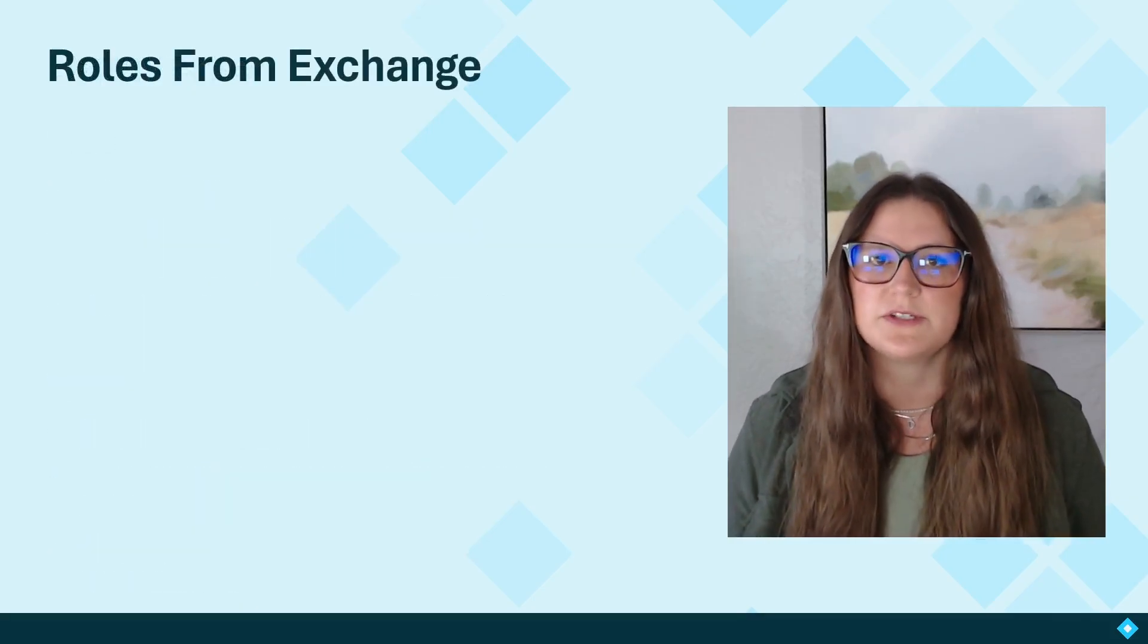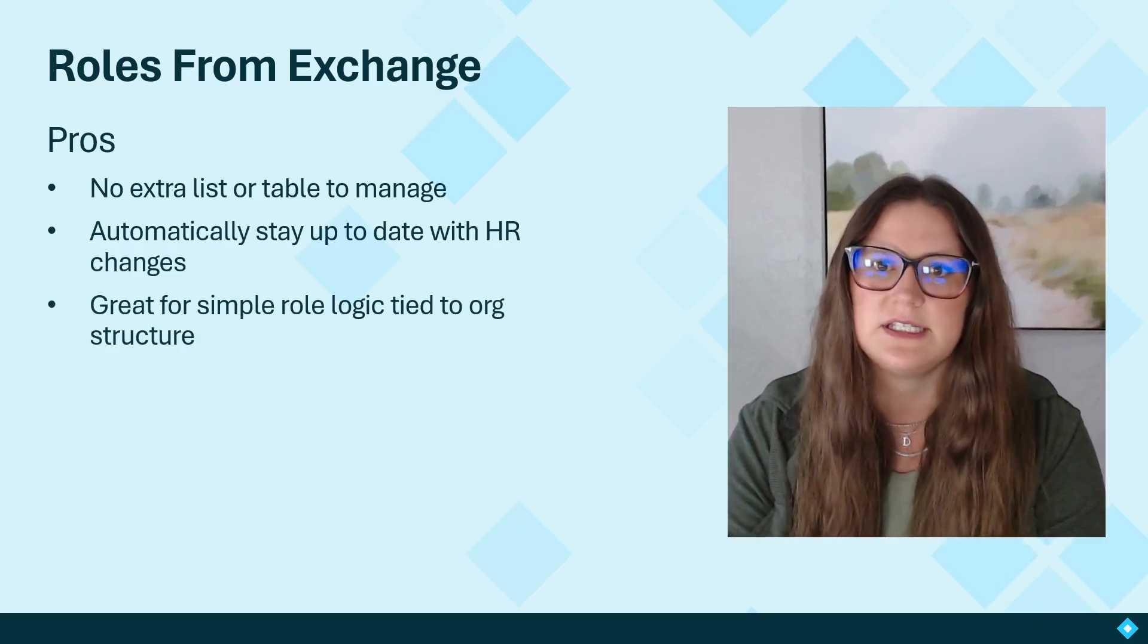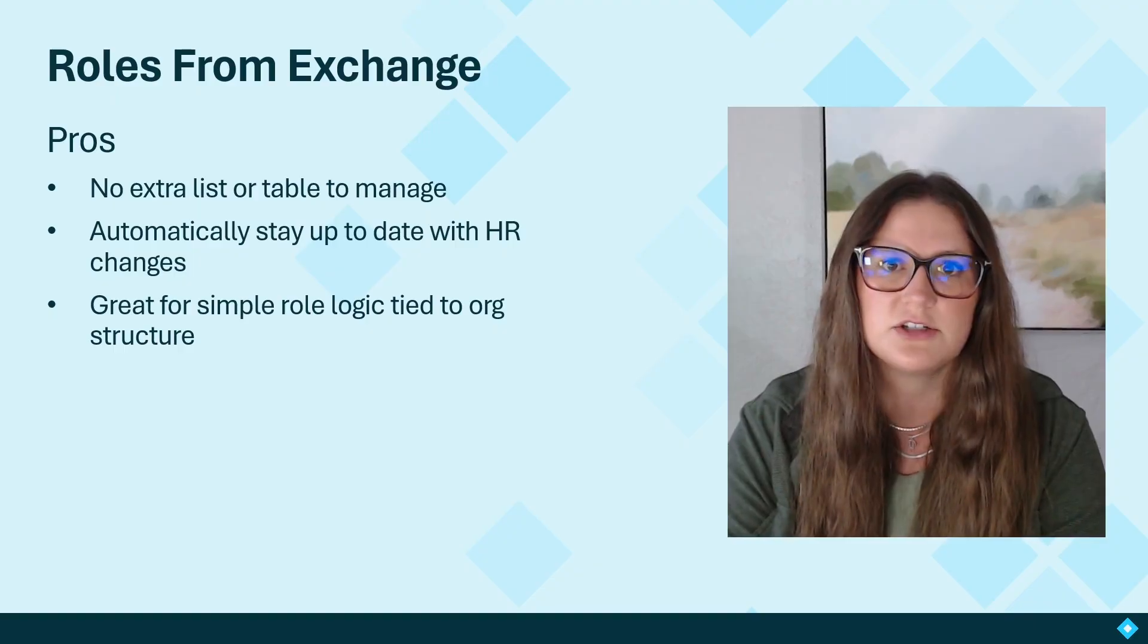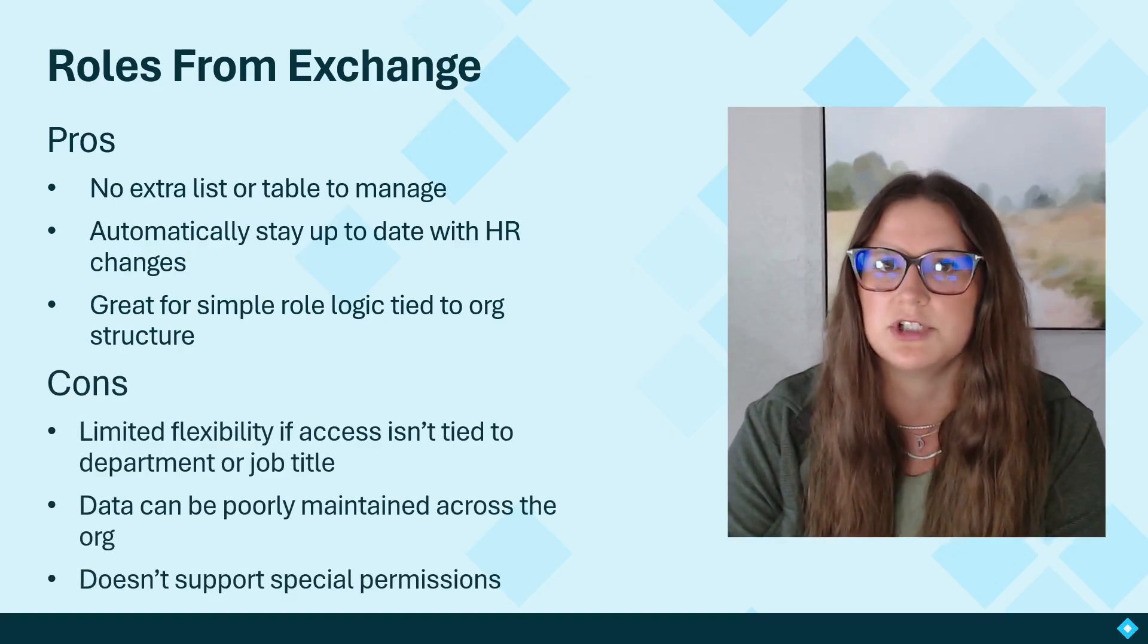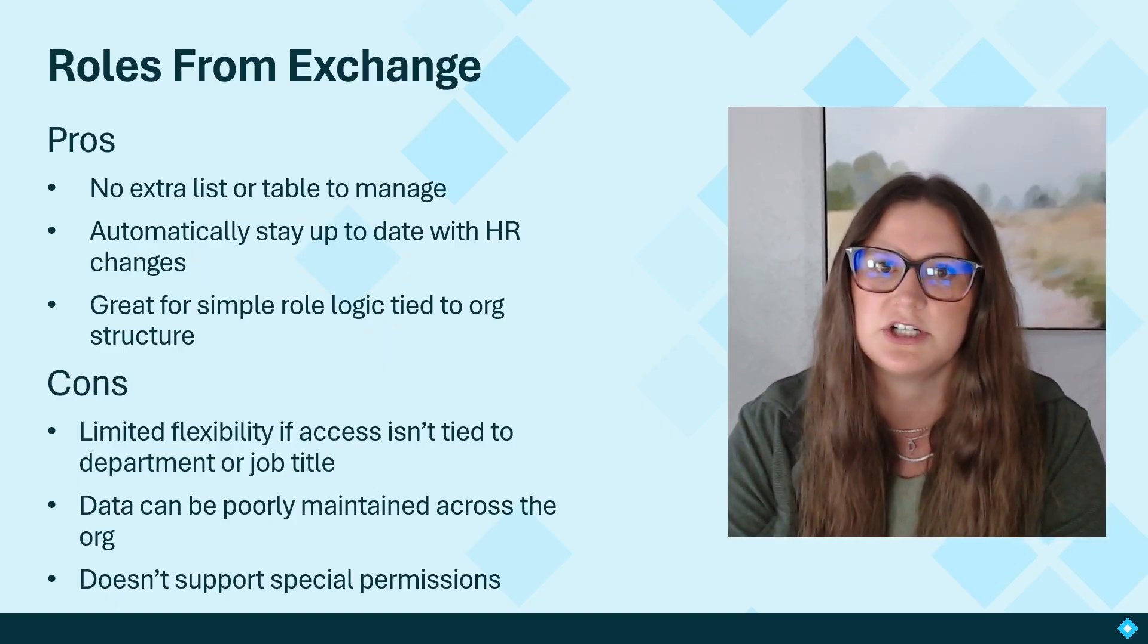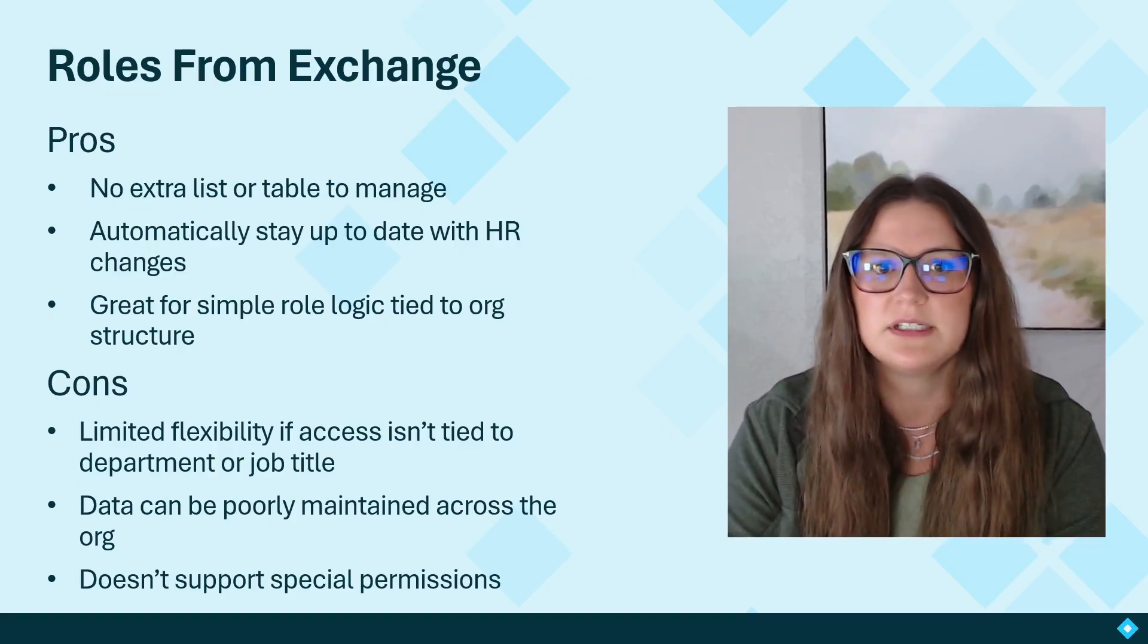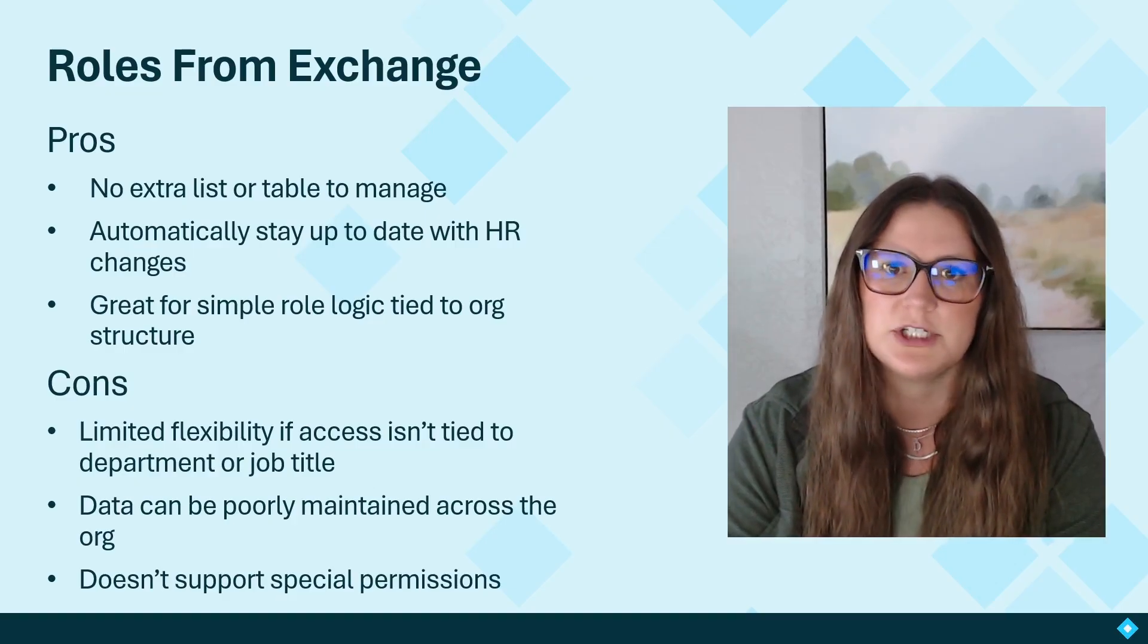Lastly, looking at roles from Exchange. The pros here is that there's no extra list or table to manage. Automatically stay up to date with HR changes this way. It's great for simple role logic tied to the existing organization structure. However, the cons here is that there's limited flexibility if access isn't tied to department or job title in your app. Data can be poorly maintained across the org if whoever is maintaining your Microsoft Exchange isn't adding in job titles or departments. And lastly, it doesn't support special permissions where you want to give admin role to your app on a one-off basis. For this example, we're going to be using the roles from Exchange option.